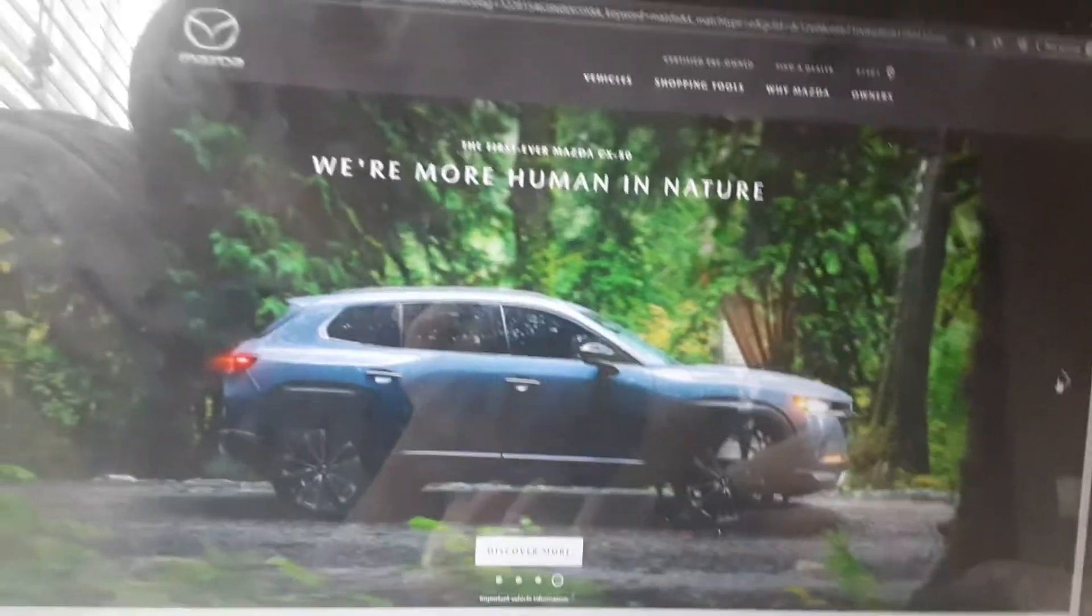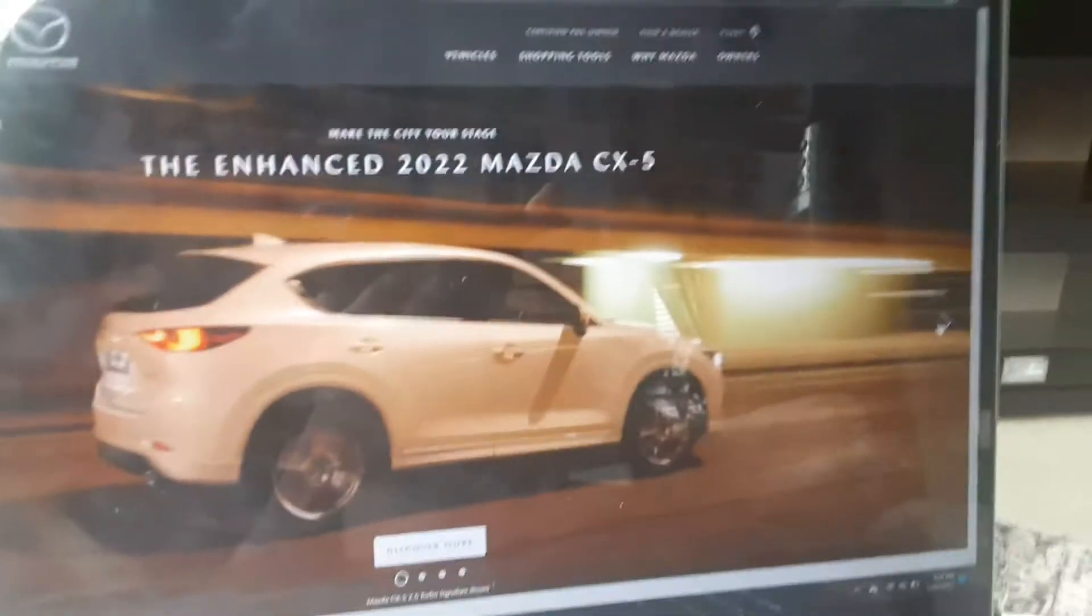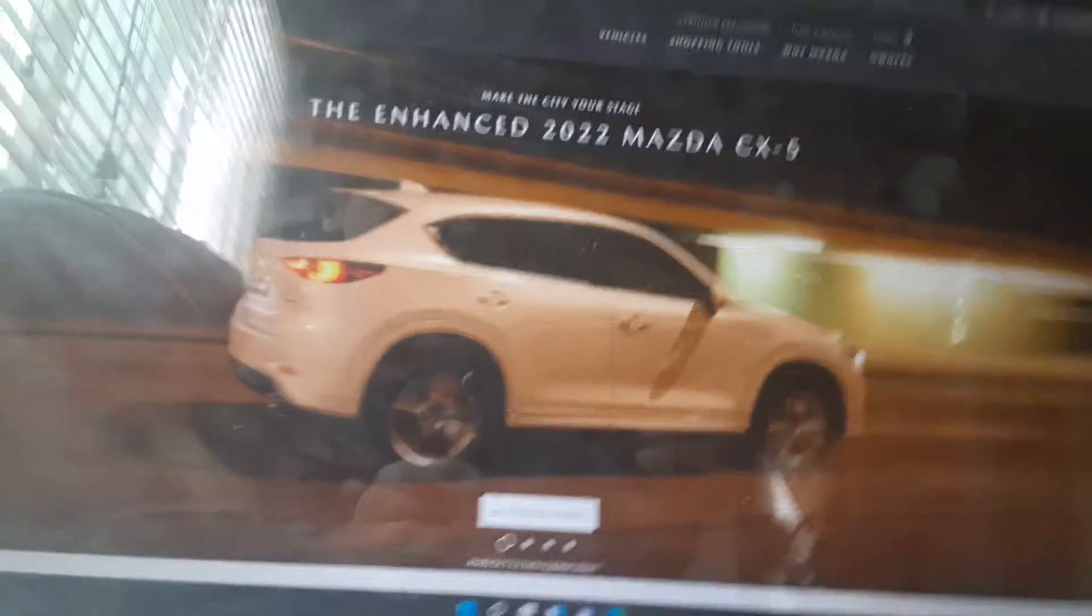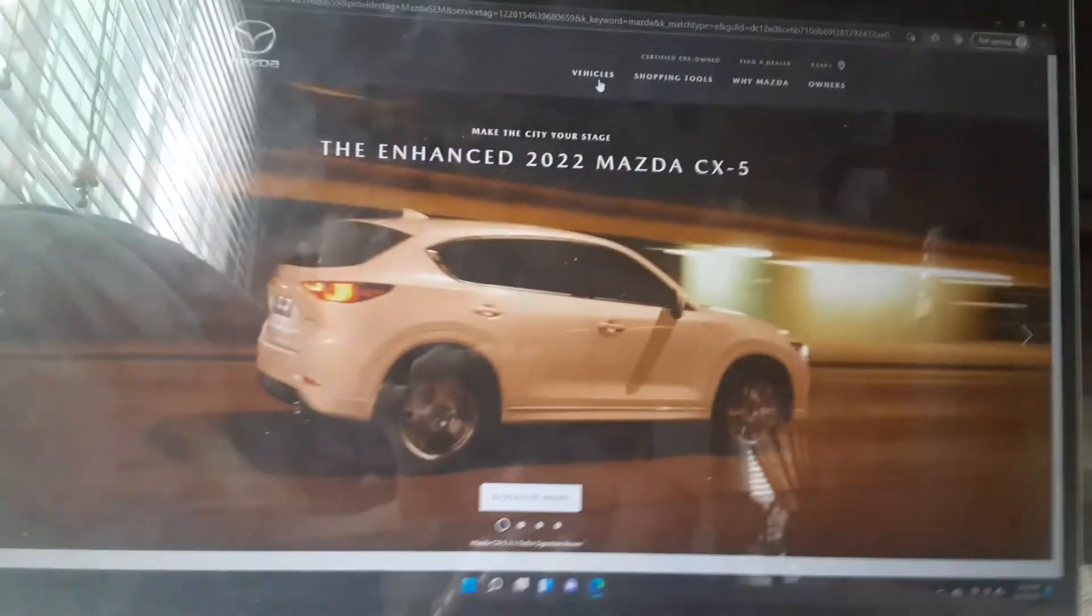Hey guys, welcome back to my YouTube channel. So today, as you can see, we're on the Mazda website and today we're going to be building the 2022 Mazda CX-5. So yeah, let's go ahead and get started here.